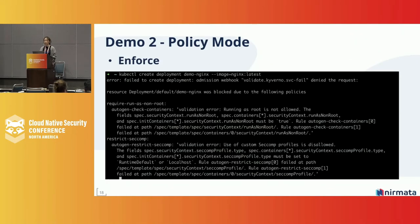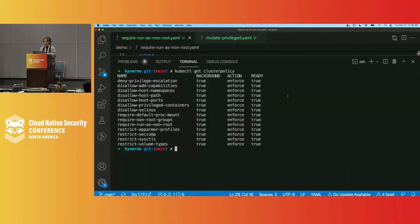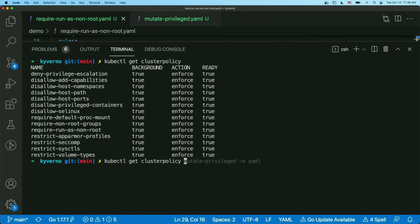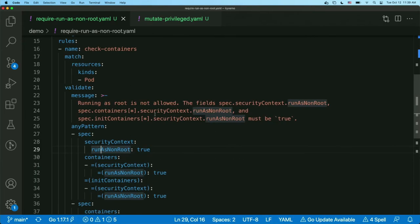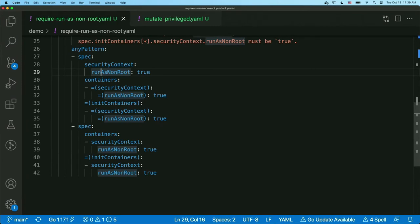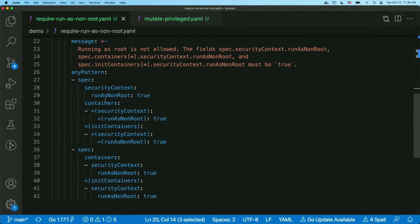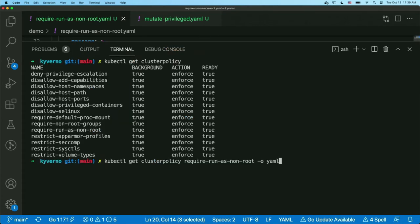The next demo shows how Kyverno enforce policy works in a live cluster. I'm going to create a workload deployment, and with all those PSS policies installed, I would expect Kyverno to reject the resource creation. Before we do that, let's inspect one of the cluster policies — kubectl get clusterpolicy and let's look at require-run-as-non-root. This is a sample policy from the GitHub repo — a Kyverno validate rule which matches pod and validates that the security context run-as-non-root must be set to true.